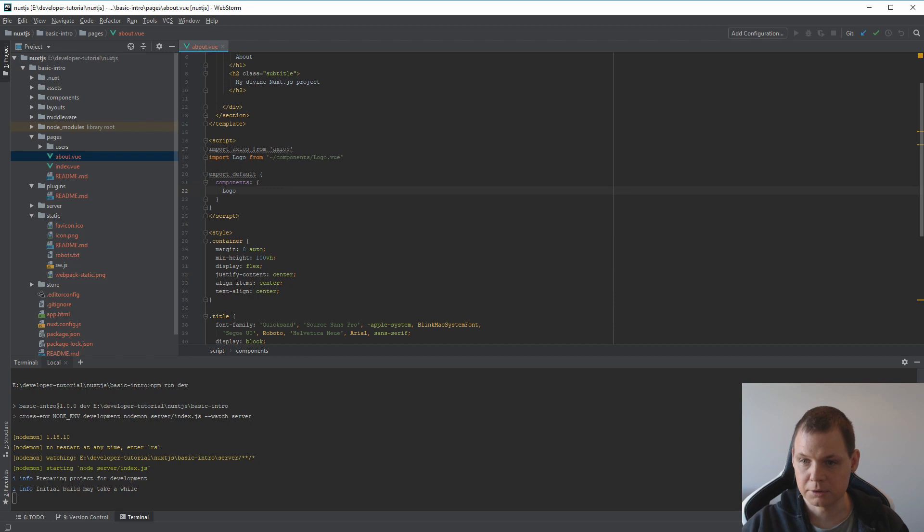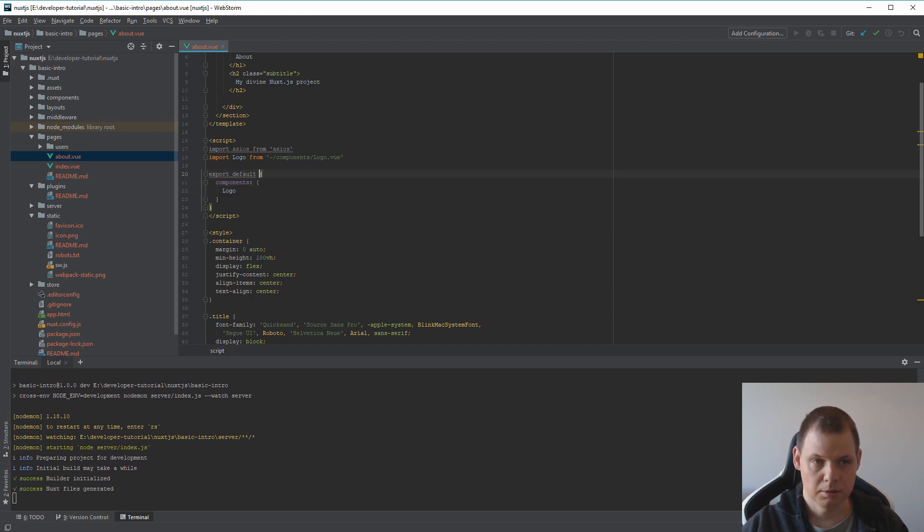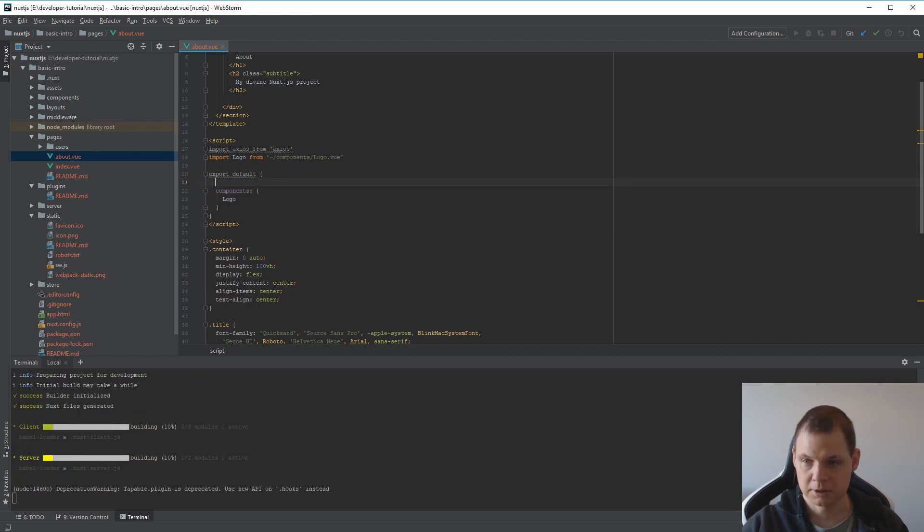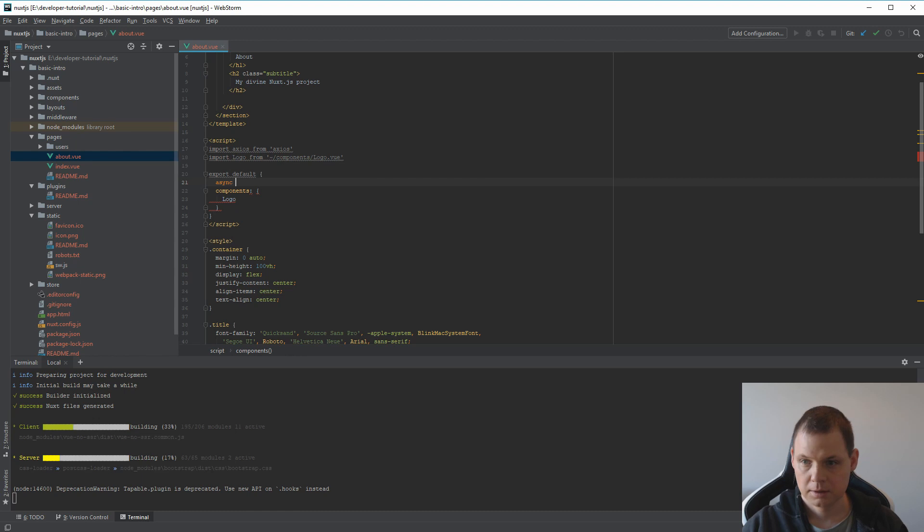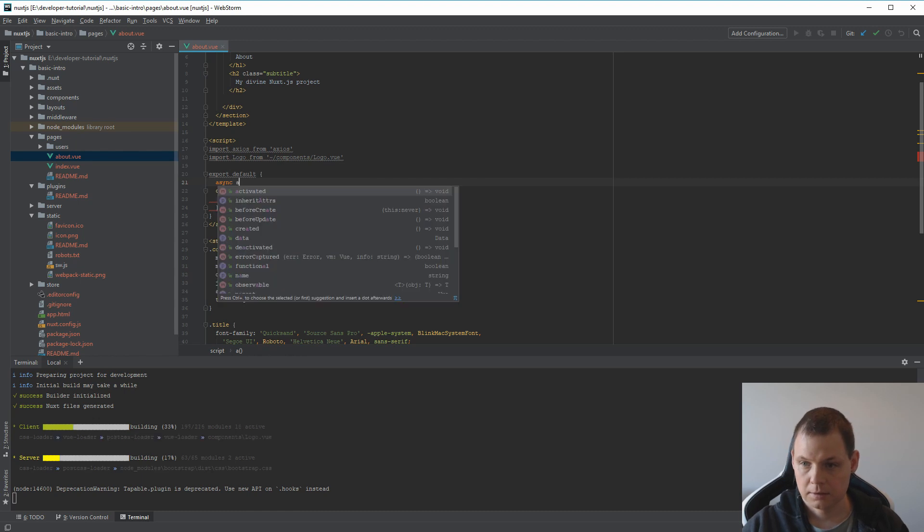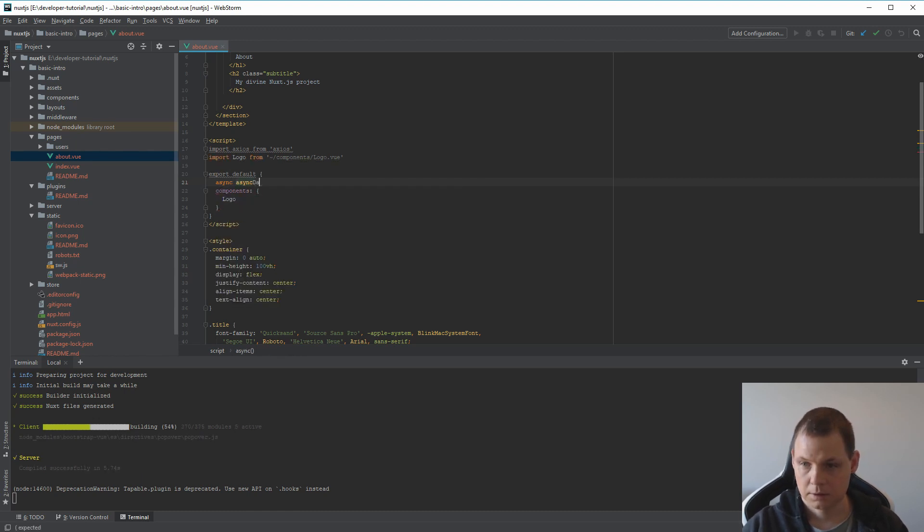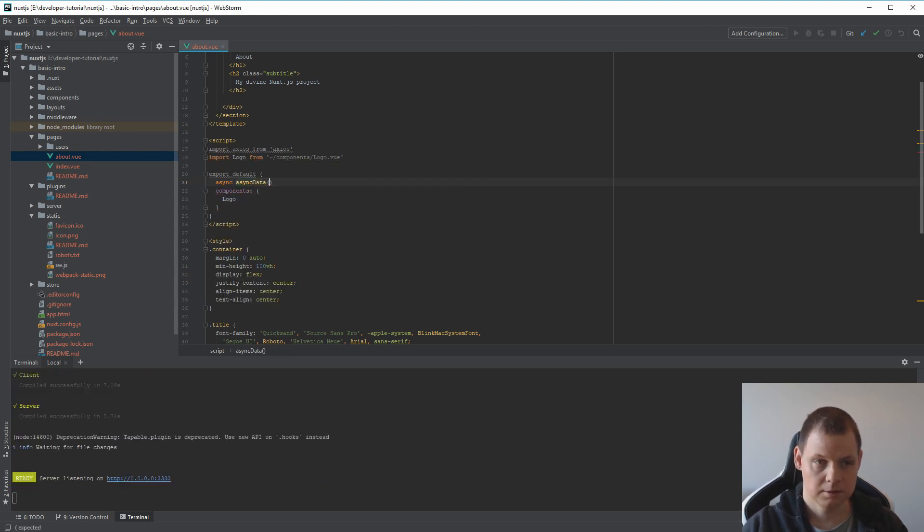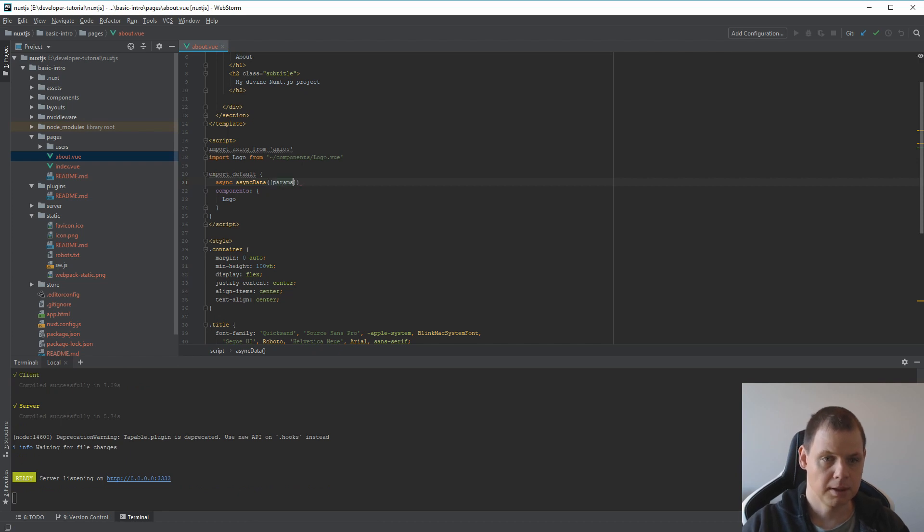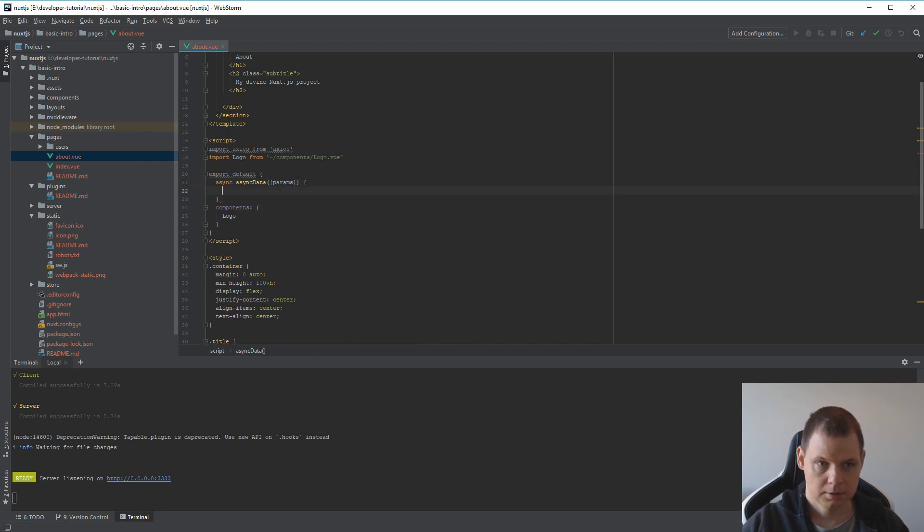And then if you need to use it, you can build your function async data with params. And here you get access for it.